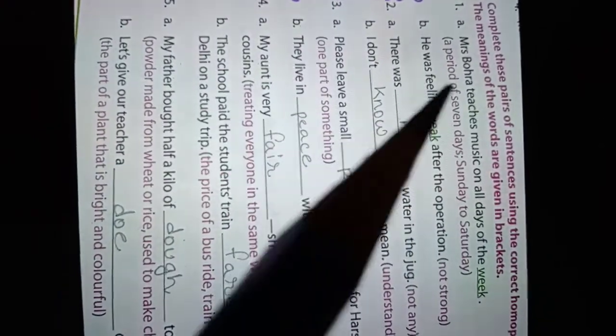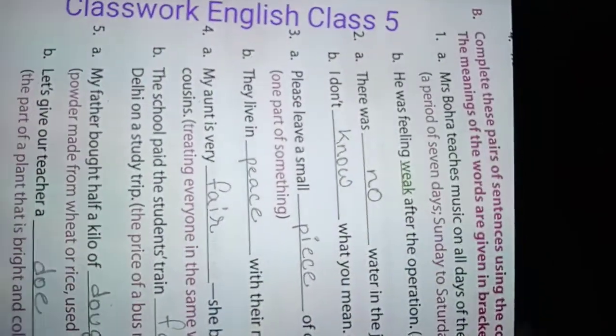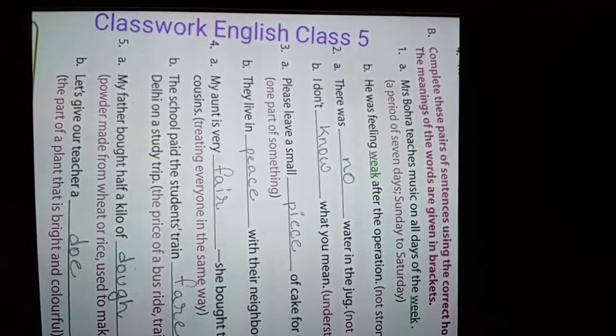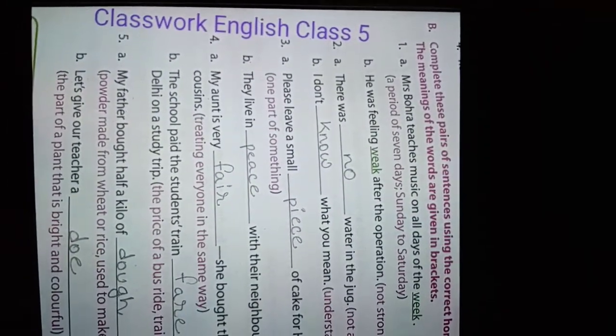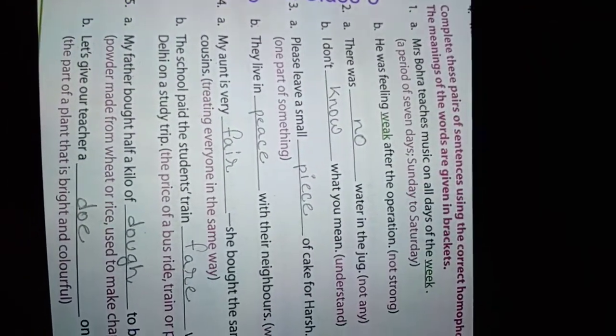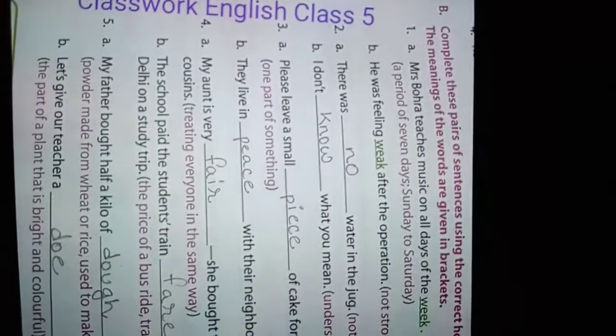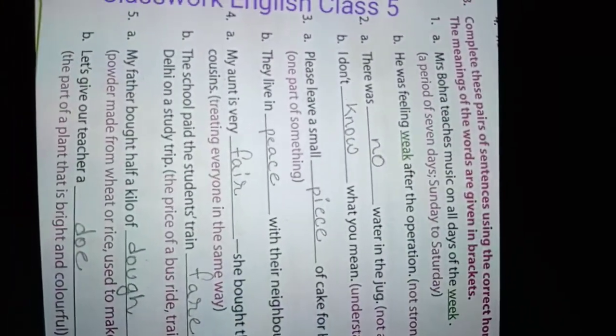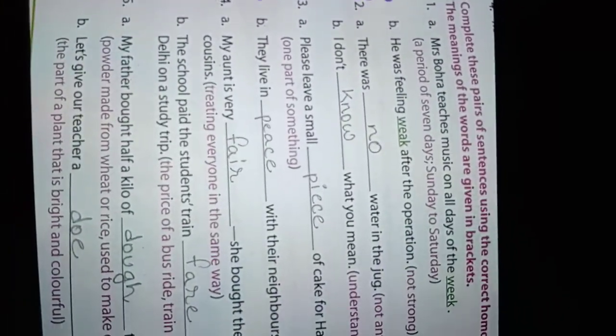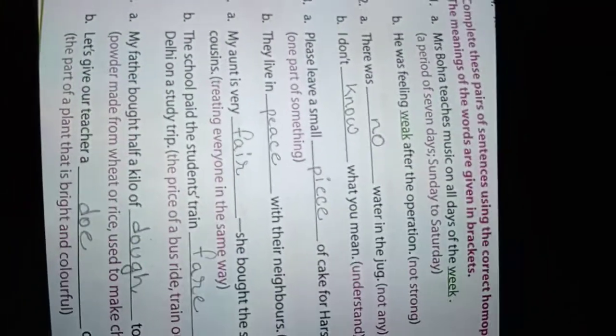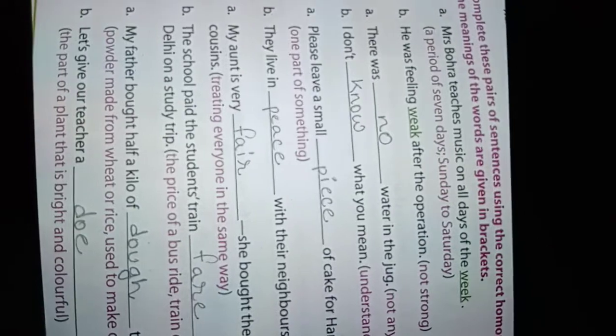Hello everyone, today is 12th of August 2021. Our class is Class 5 English classwork, so complete these pairs of sentences using the correct homophones. Homophones means same sound word, but different pronunciation.